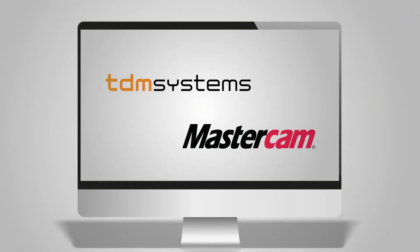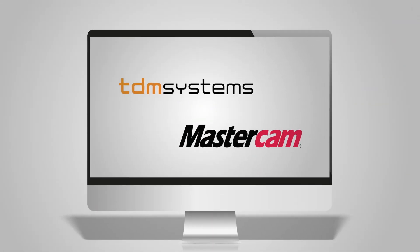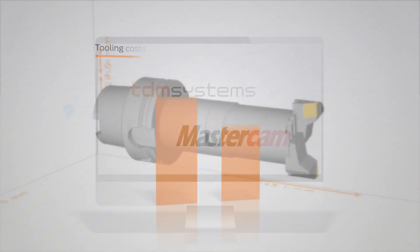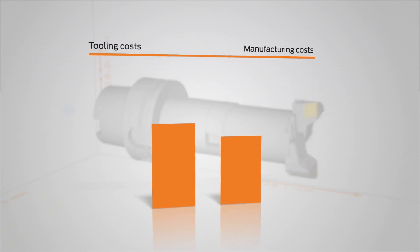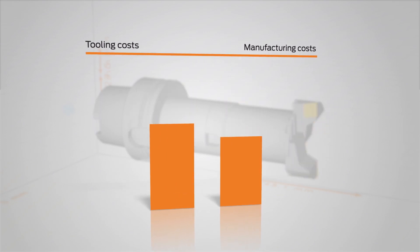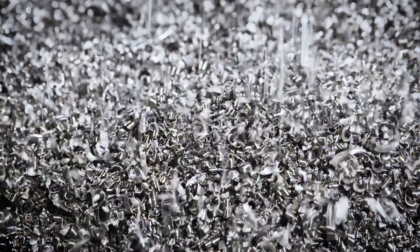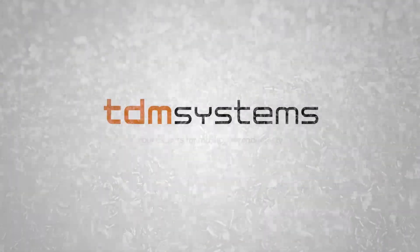With the TDM Mastercam integration, you can count on an efficient planning process and maximum productivity right from the start. TDM Systems, your experts for maximum productivity.